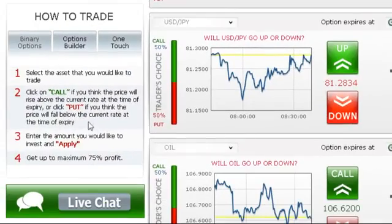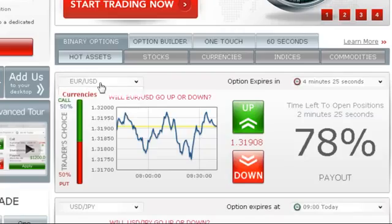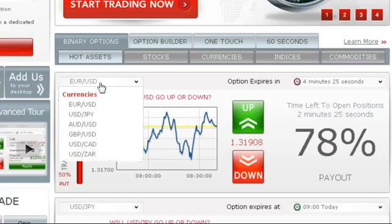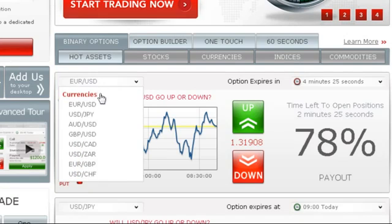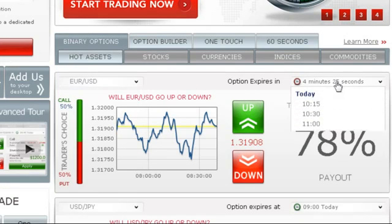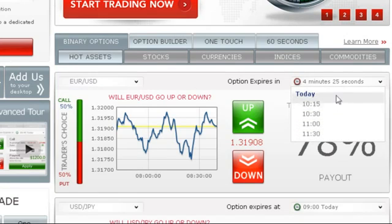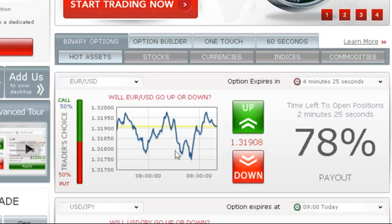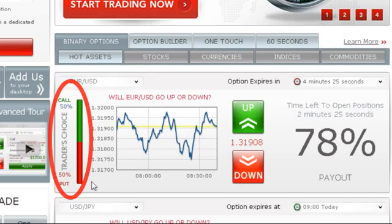Trading on our platform is as easy as 1, 2, 3. Simply select an asset you want to trade using the drop-down menu, then choose an expiry time. Notice the Trader's Choice bar — this tool shows you what direction other traders are choosing.